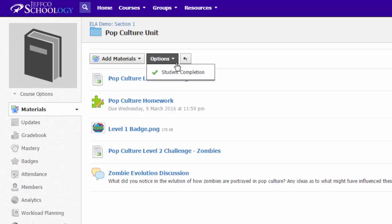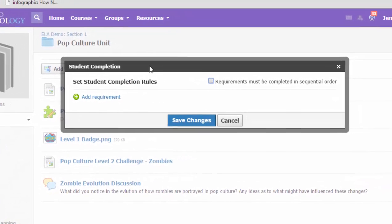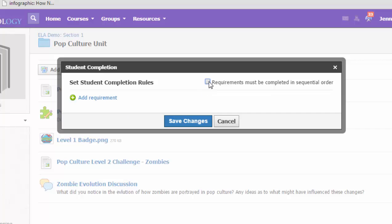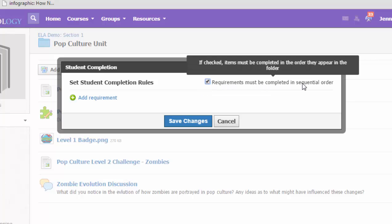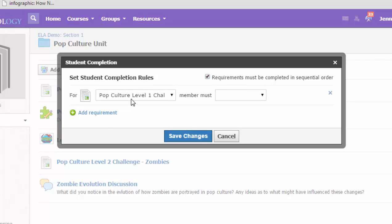So let me again go back to the options and choose student completion. Now you just have to add requirements to the elements in your folder. If you want them not to be able to progress until they meet that requirement, you do need to put a checkbox and the requirements must be completed in sequential order. Now I'm going to add that requirement.